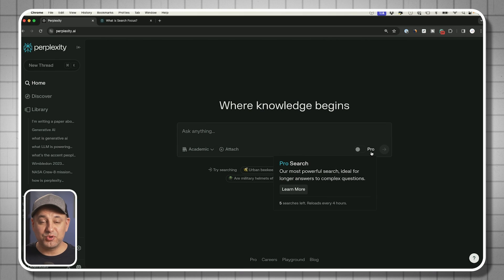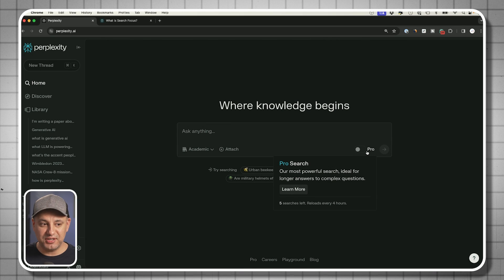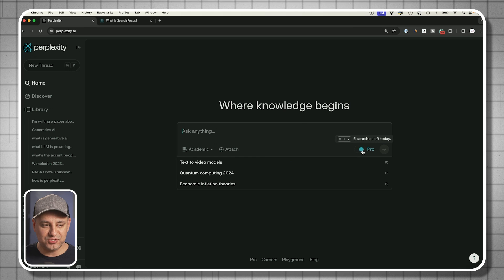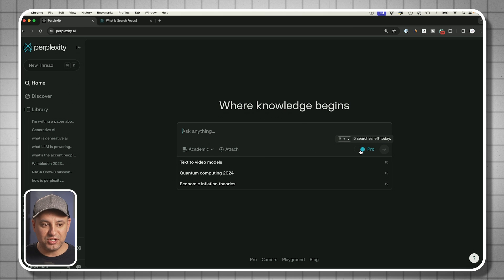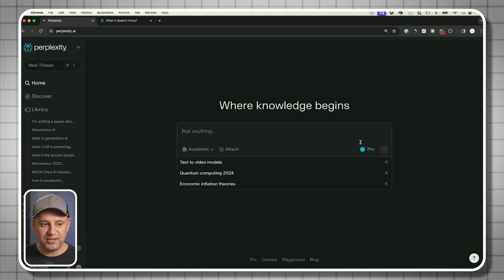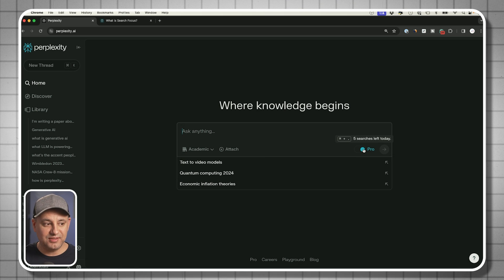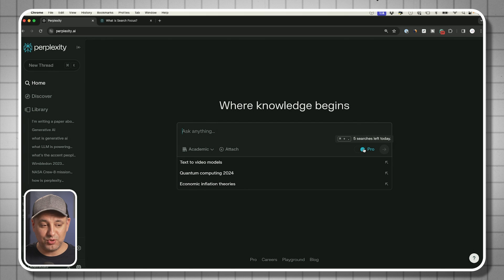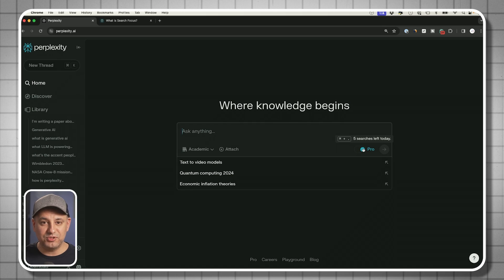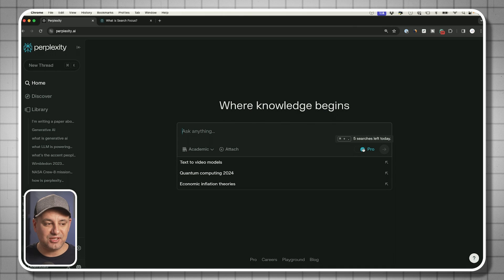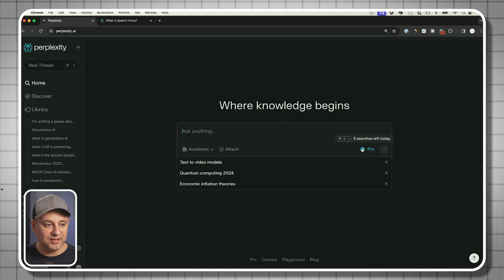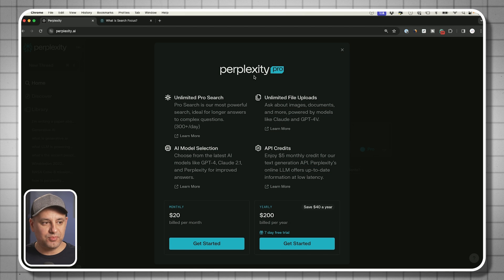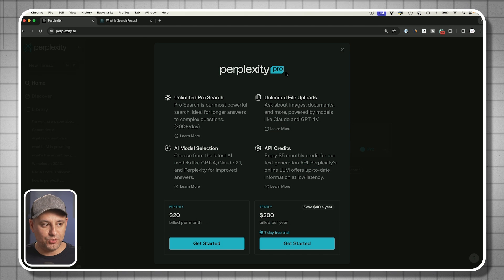Now let me show you this pro search option. This is going to be limited when you're using the free version. So far, we've only used the free version of perplexity. But pro search is going to give you some really powerful options. If you turn it on, you're only going to get five searches that you could do with this pro option turned on. This is going to give you much smarter chatbots in the background, more powerful chatbots, like access to ChatGPT and Claude.